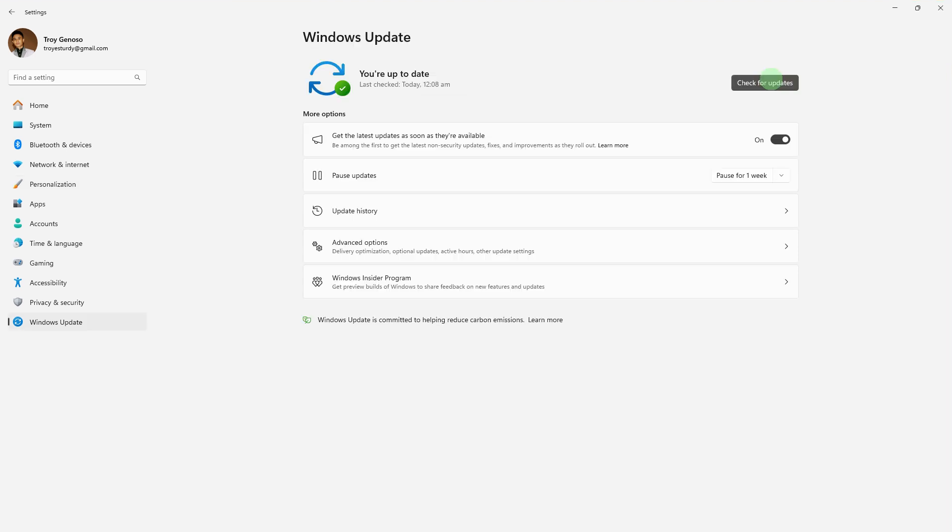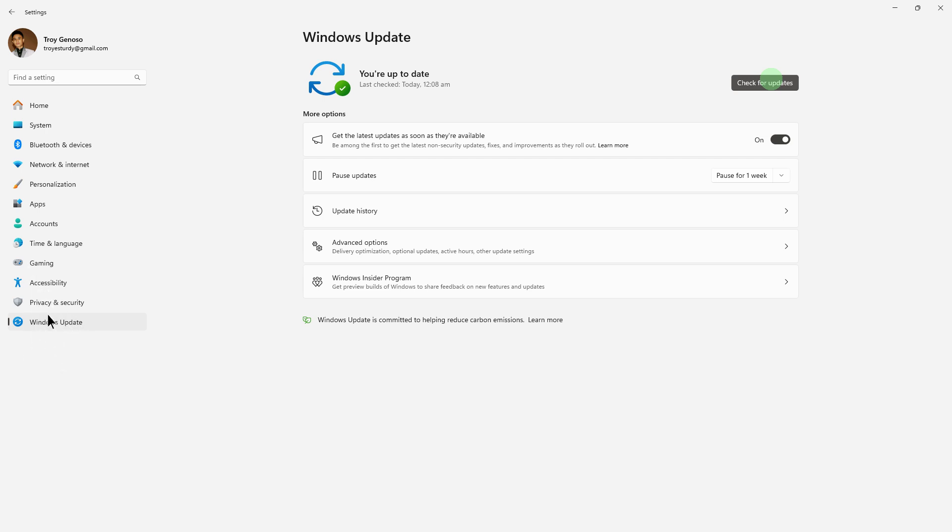Next method: check for Windows Update. Press Windows plus I to open Settings. Go to Windows Update, then click on Check for updates. Install any available updates.